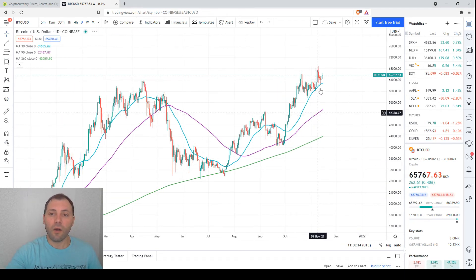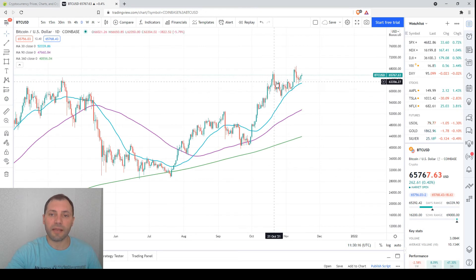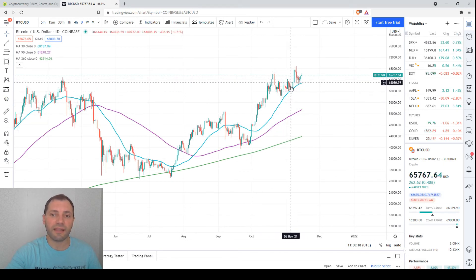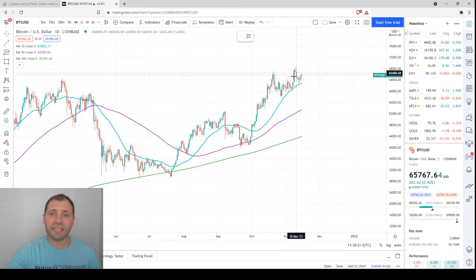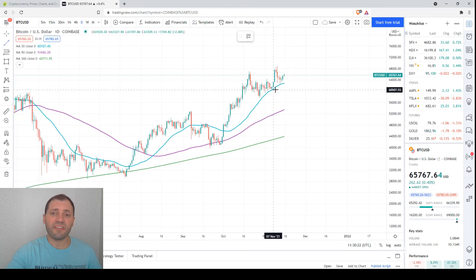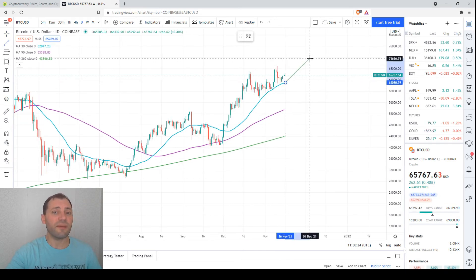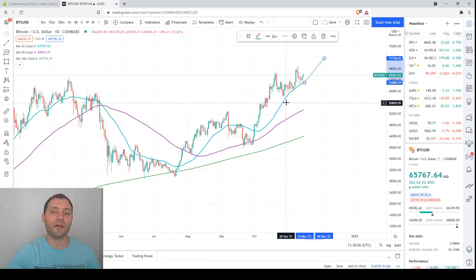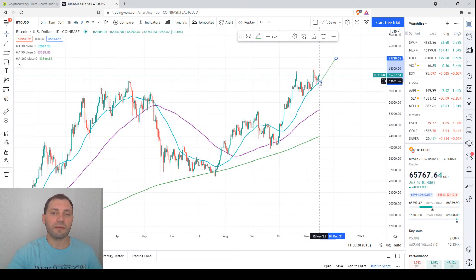Also it's obvious that the price has been consolidating here at the 30-day moving average. Once again, if it receives enough support to rebound, then it will resume the uptrend. This is what I wanted to say relating to these three key moving averages.